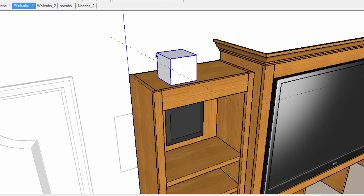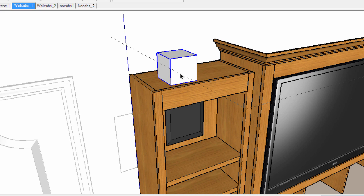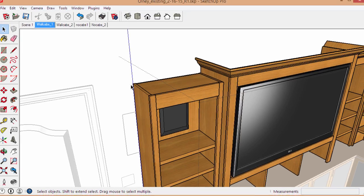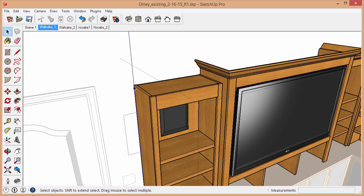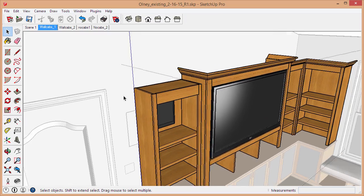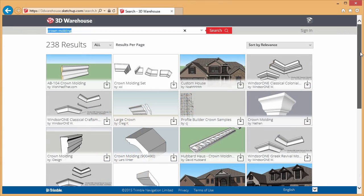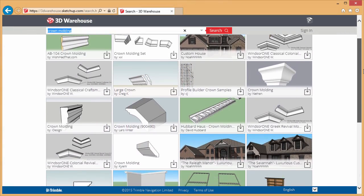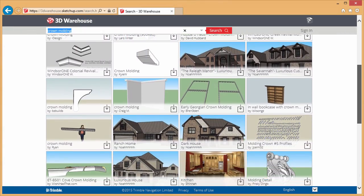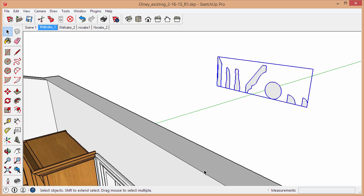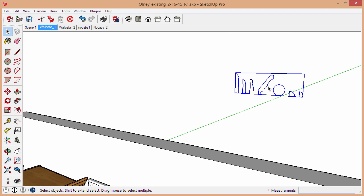That's going to make sure that when we draw our crown molding around the cabinet, it's not going to stick to the cabinet. Let me delete that. What you're going to need is a profile. You can find a lot of profiles on the 3D Warehouse.